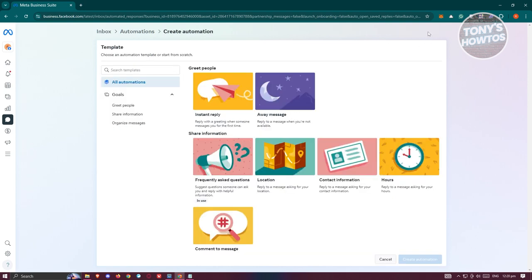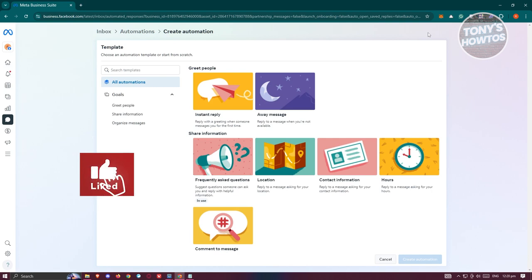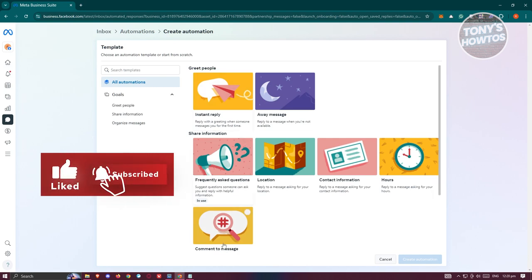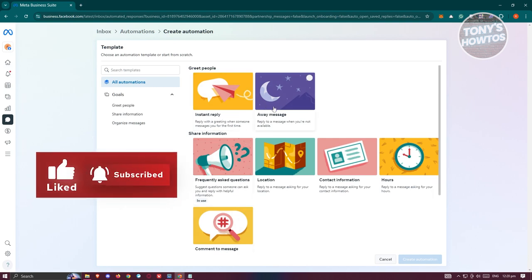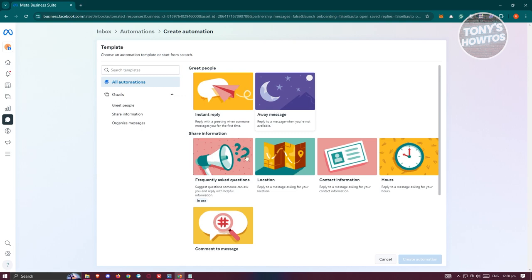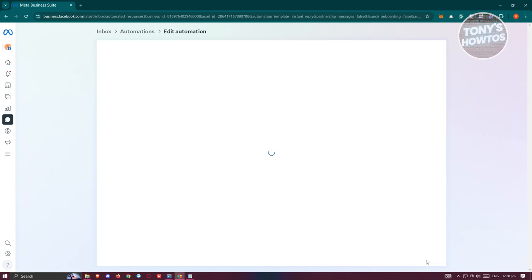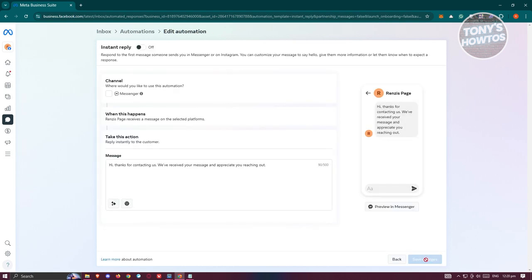Click on Create Automation at the top right and select one of the templates they have. There's instant reply, away message, comment to message, location, and contact information. For this example, we'll use the instant reply option. Click Create Automation at the bottom right once you've selected it.